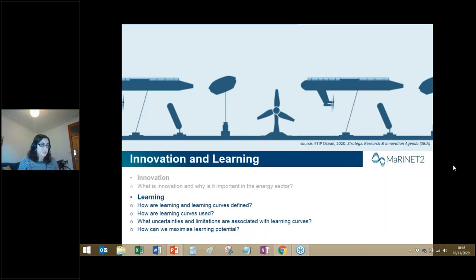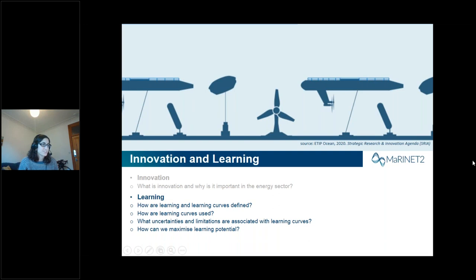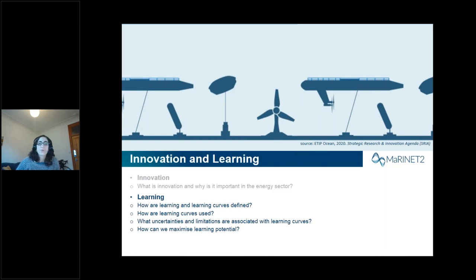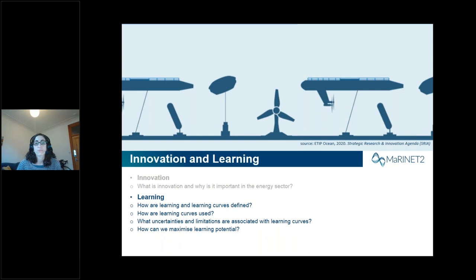Good morning everyone. Within the topic of learning — as a way of quantifying the impact of innovations in terms of cost reductions — we will look into: how are learning and learning curves defined; how are learning curves used; what uncertainties and limitations are associated with learning curves; and finally, how can we maximize learning potential? We will start with how learning and learning curves are defined.